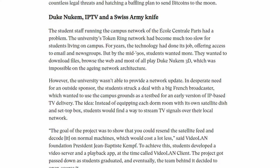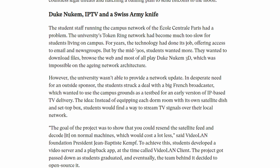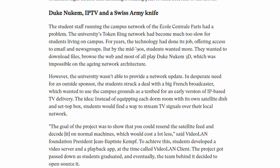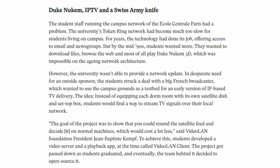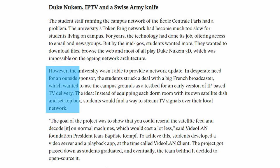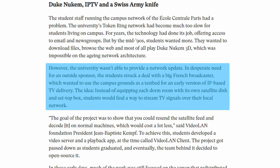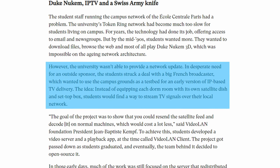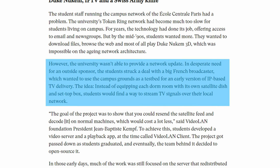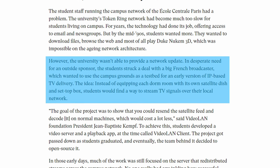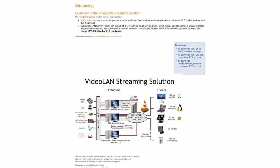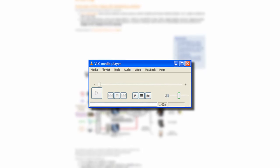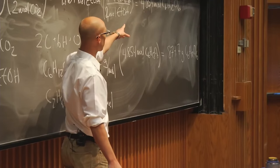They struck a deal with a large French broadcasting company which is mysteriously unnamed everywhere I've tried to find it online. They came up with a cheap solution: use satellite feeds to stream and decode TV signals over their university network using their PCs. To do this, they created a server and a playback app which ended up being the Videoland Client or VLC for short.